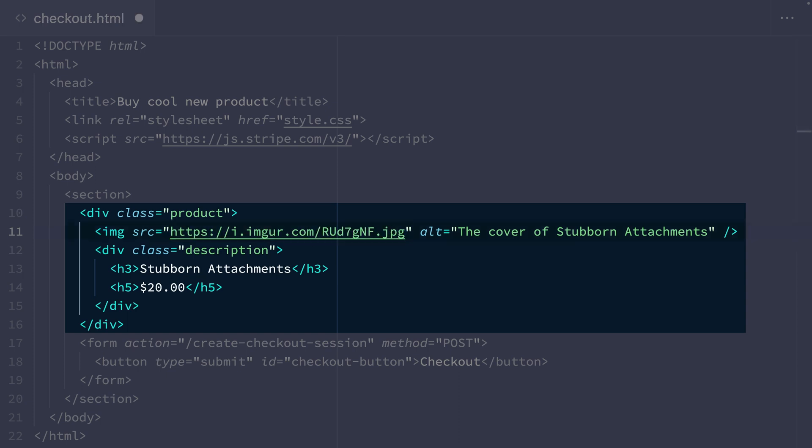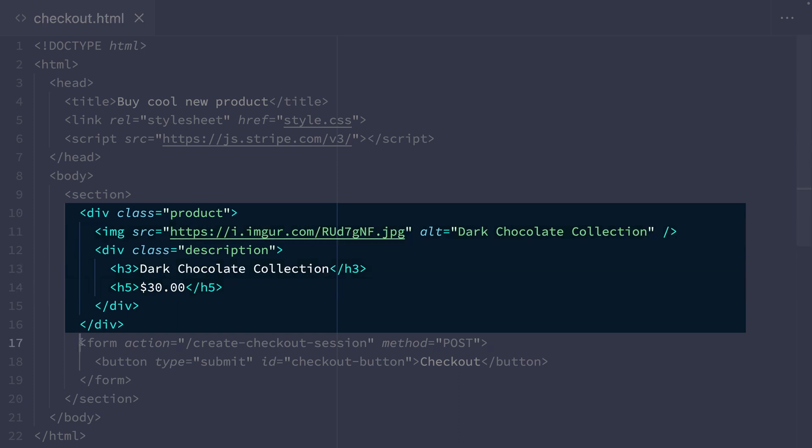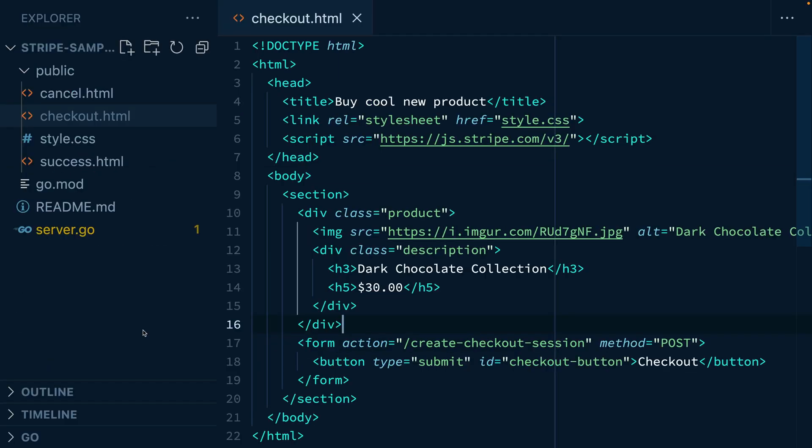So we want to update the image link and the product information right below the product. We can see this submit button that when clicked, will call our server route, create checkout session.